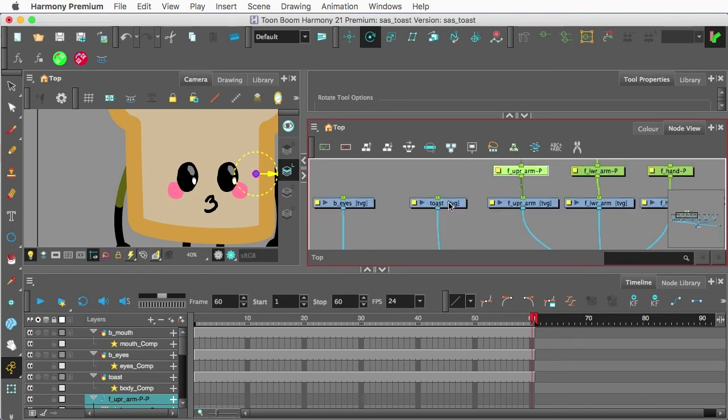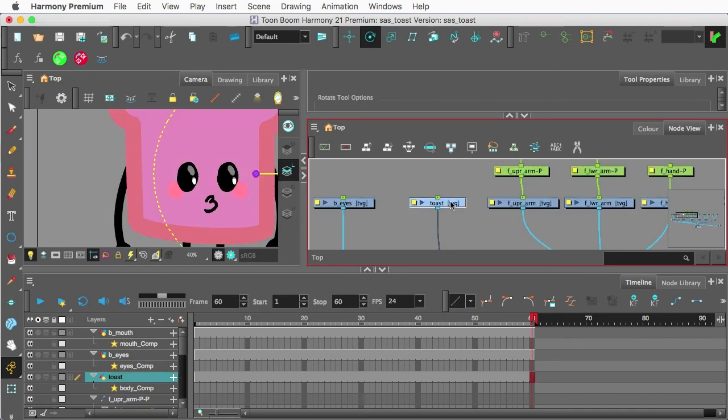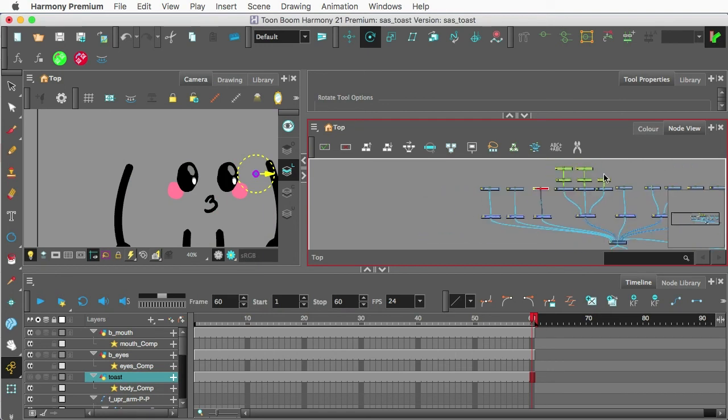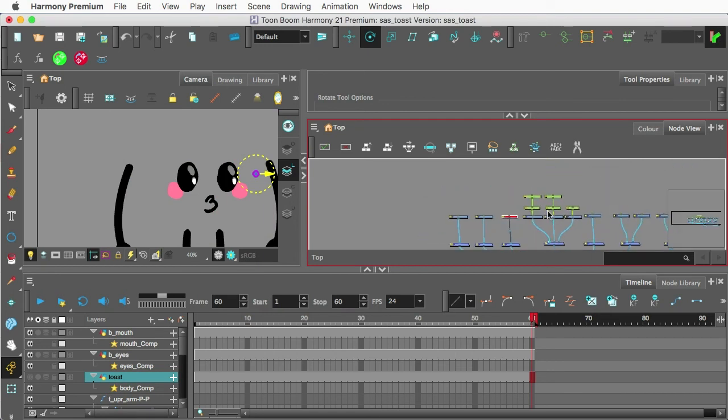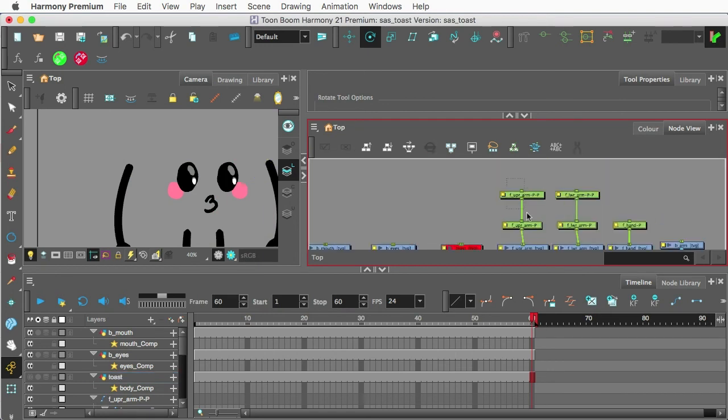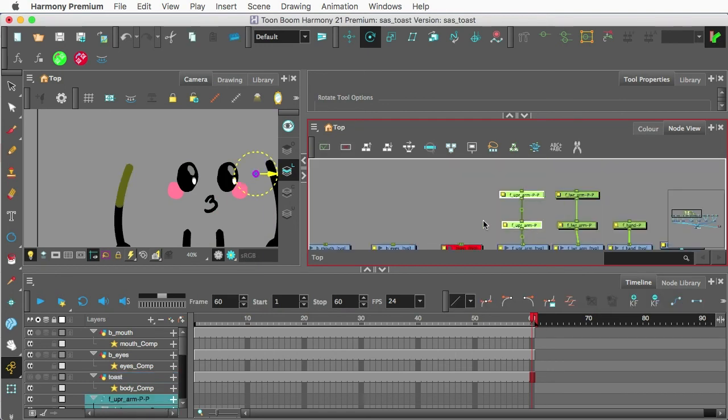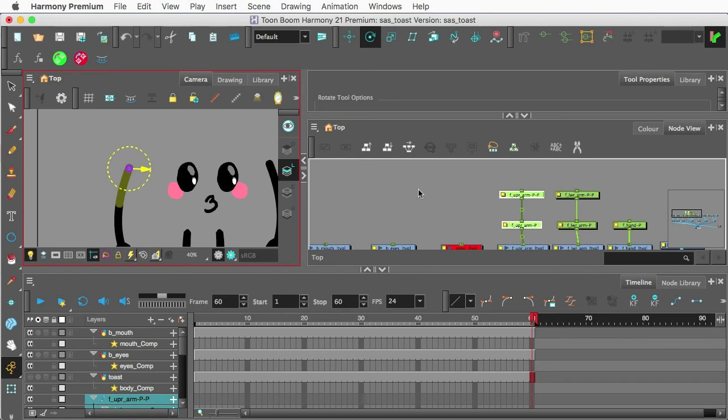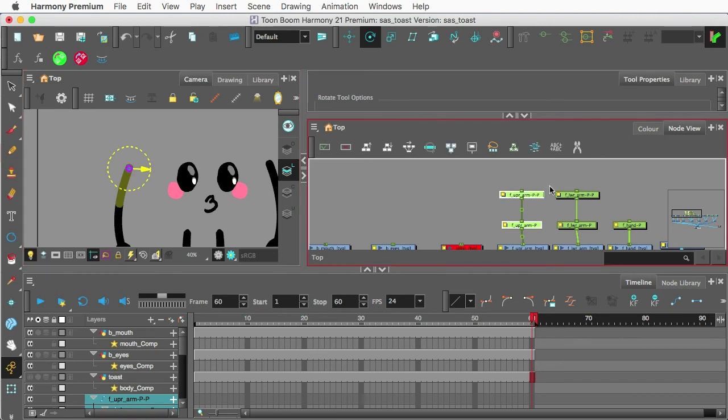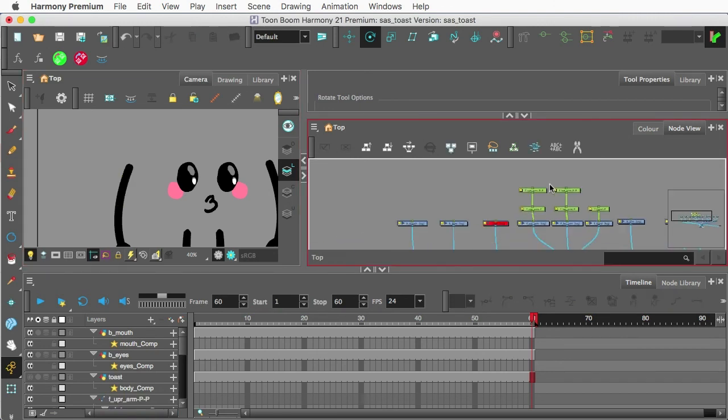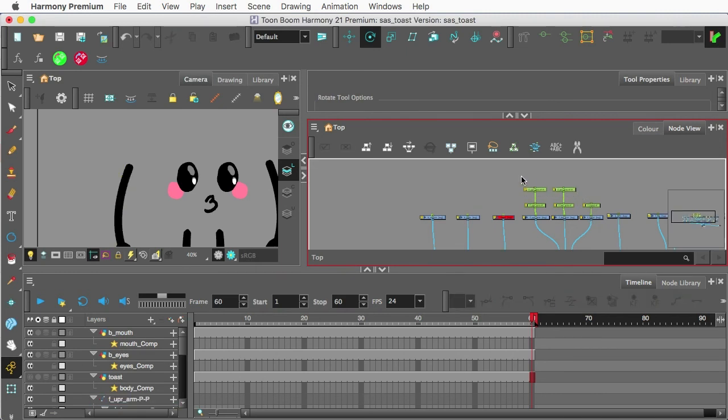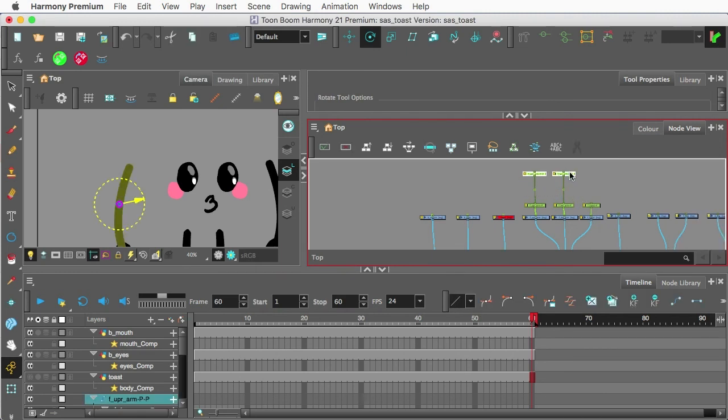And we'll do the same thing with the upper arm and the upper arm master. Now, I'm going to turn off the Toast layer for a second. So if I select Toast and press D, that way I can actually see what's going on. And we'll just pull this over. And we have our upper arm pivot.